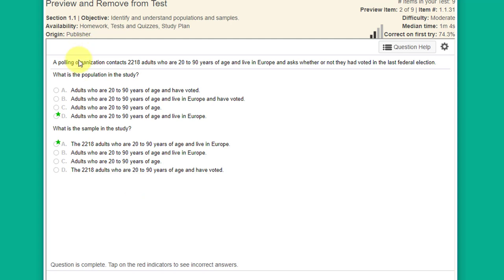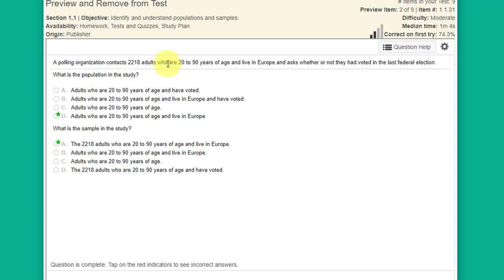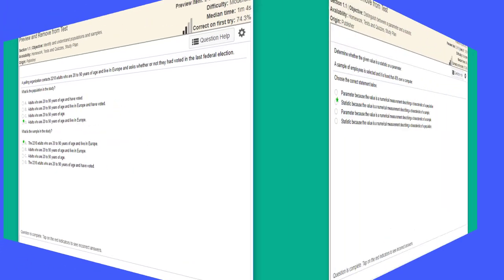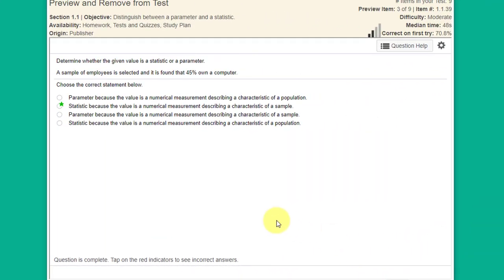A similar question: a polling organization contacts over 2,000 adults who are 20 to 90 years of age, live in Europe, and asks whether or not they voted in the last federal election. The population is adults aged 20 to 90 who live in Europe. The sample is the 2,218 adults who are 20 to 90 and live in Europe.